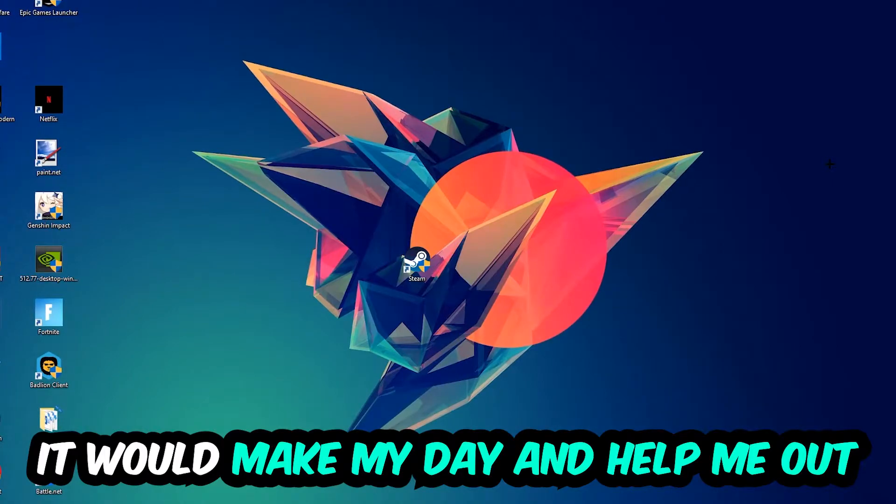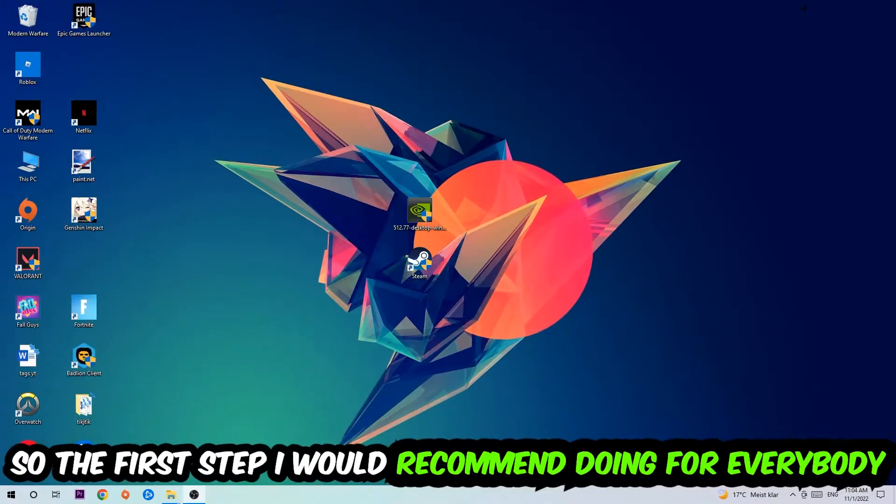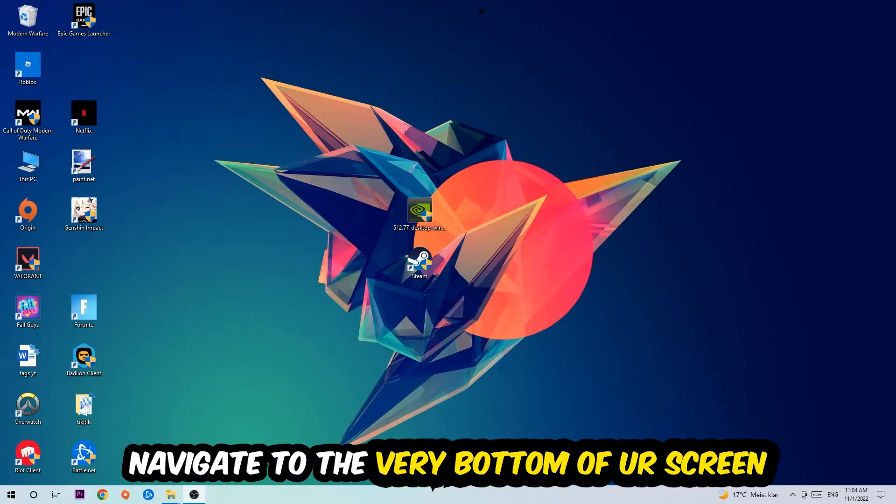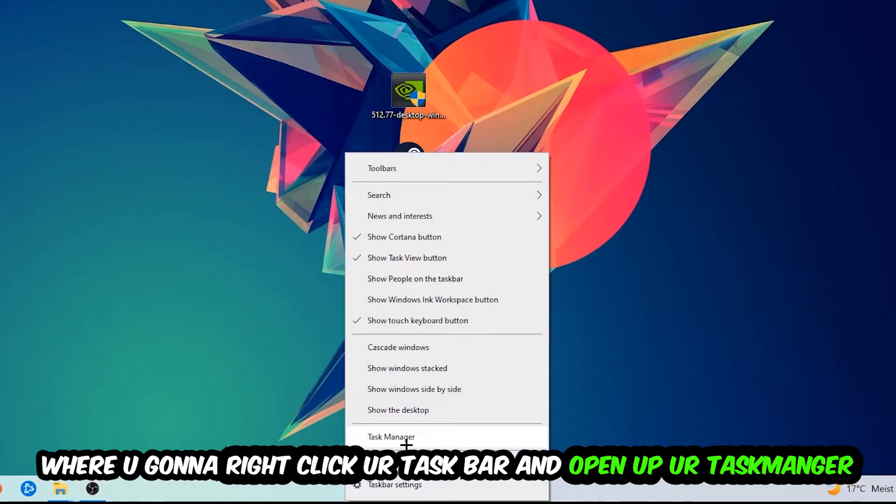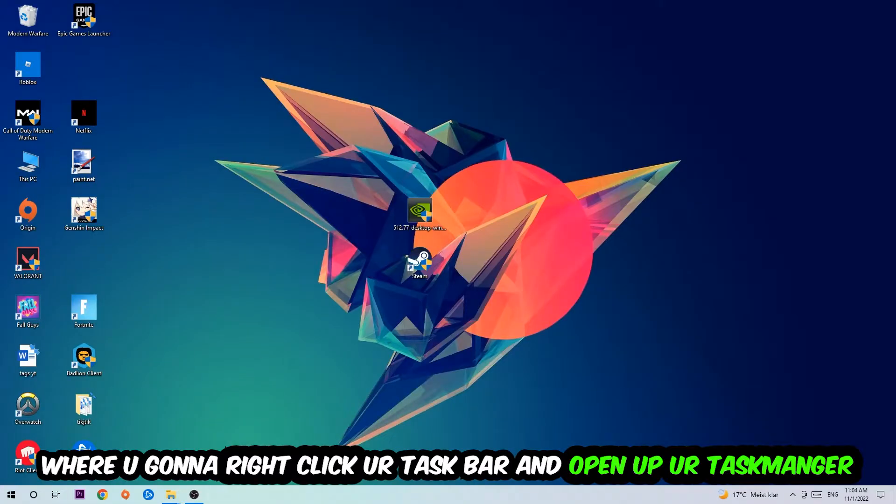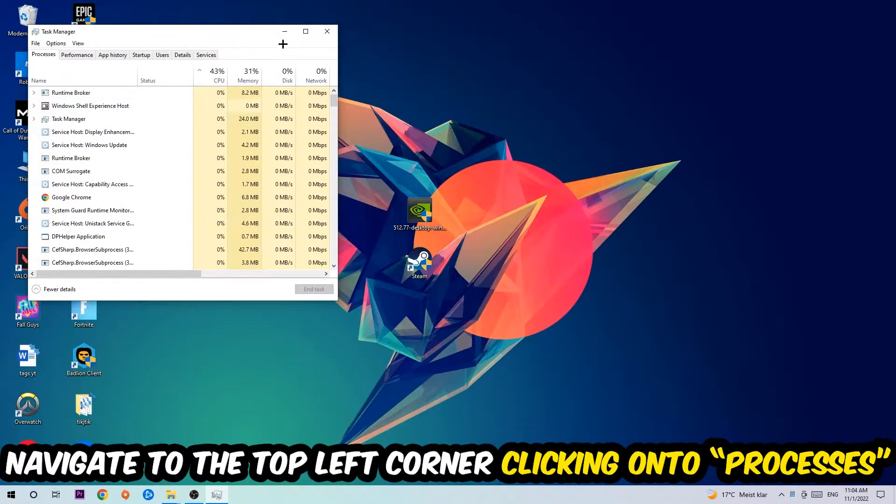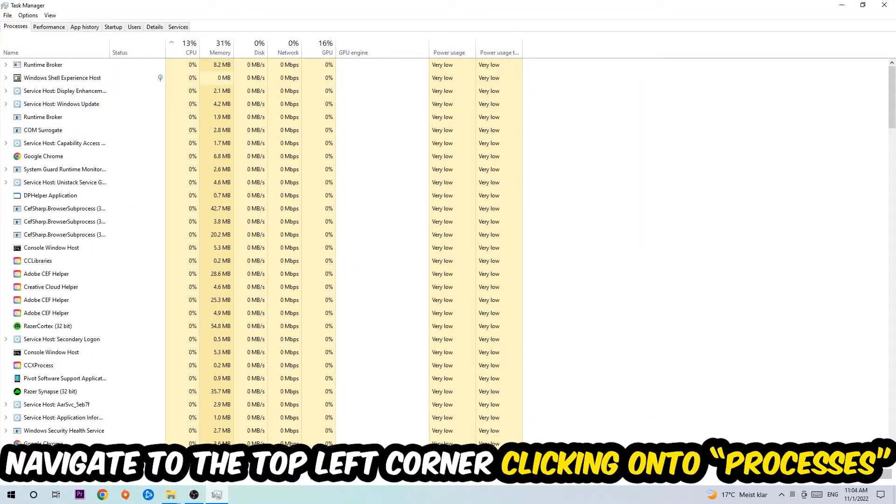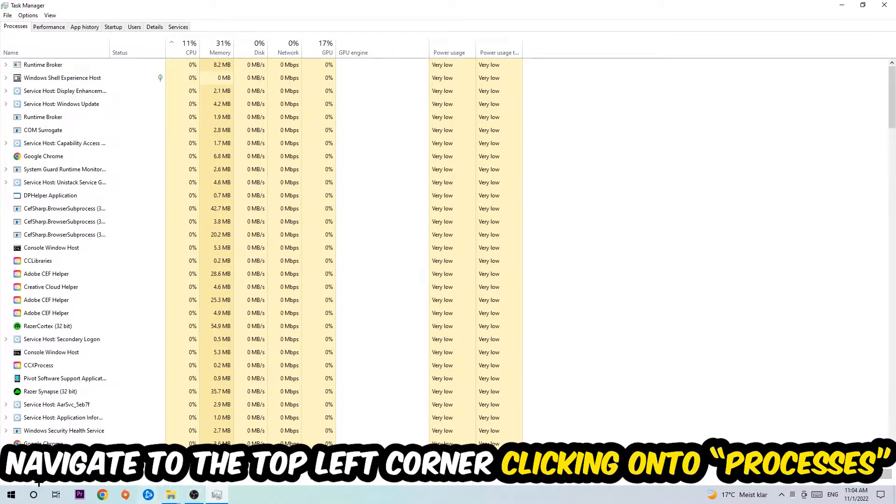So the first step I would recommend for everybody is to navigate to the very bottom of your screen, right-click your taskbar and open up your Task Manager. Once the Task Manager pops up, I want you to navigate to the top left corner, clicking onto Processes.